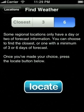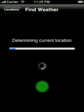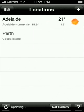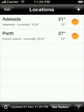When you are happy, hit locate to find weather for your location. The application will then determine where you are, find your nearest location and place it at the bottom of your current locations list.